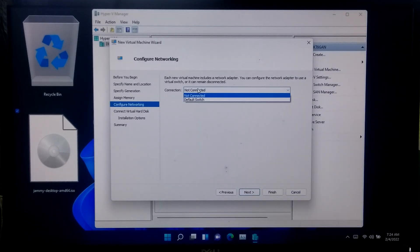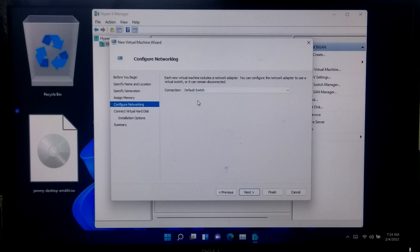Now select default switch to connect the virtual machine to network and click next.